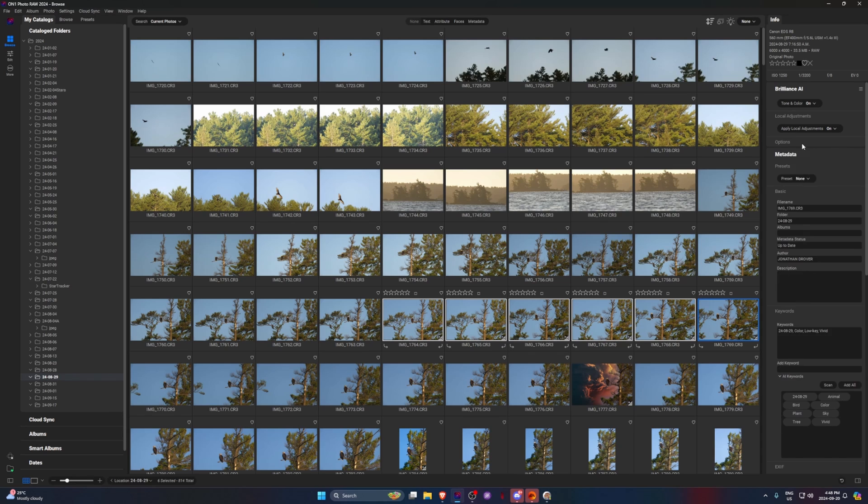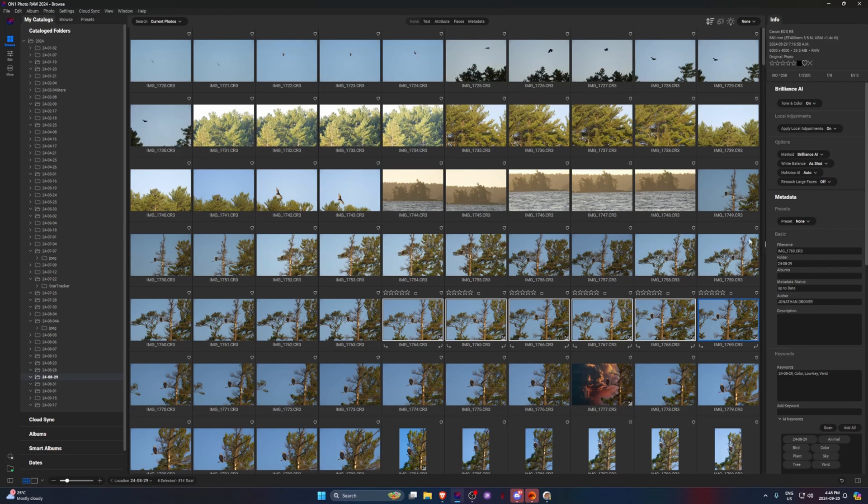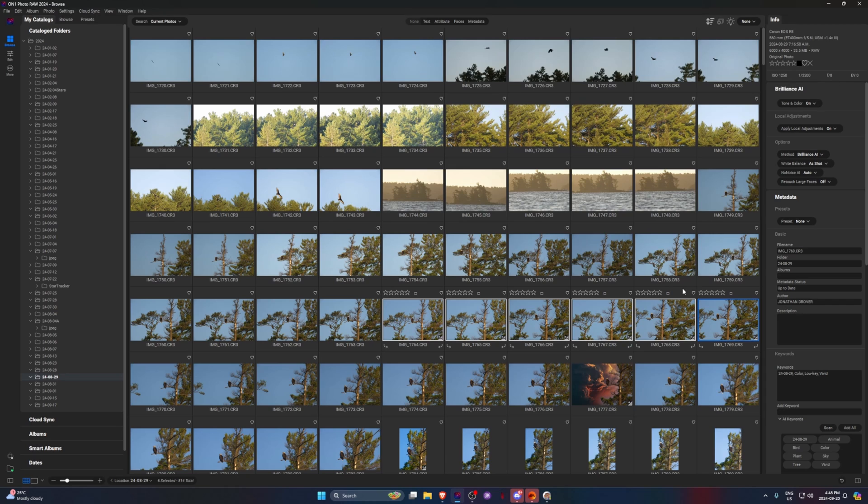But I can auto-apply denoising, I can change some options here. If I came home from a shoot and I just wanted to get photos out quickly, I could easily do that.